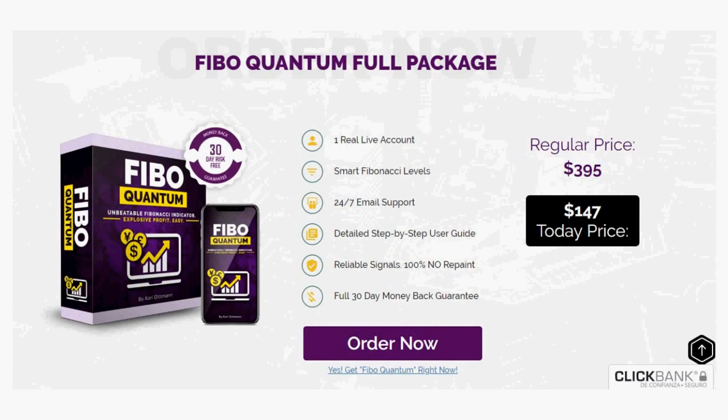I hope this video will help you achieve your trading goals and I will see you in the final video of our Fibonacci series. Until next time, bye-bye.